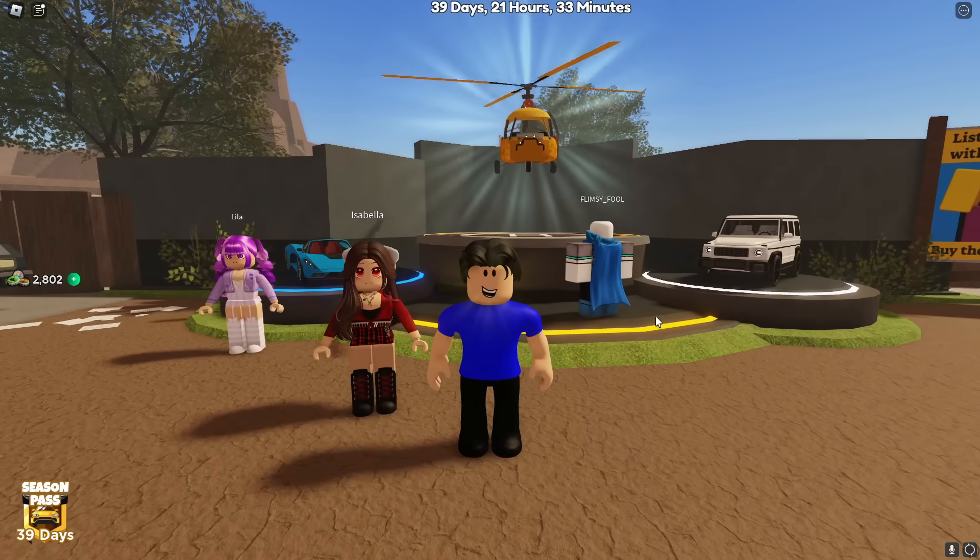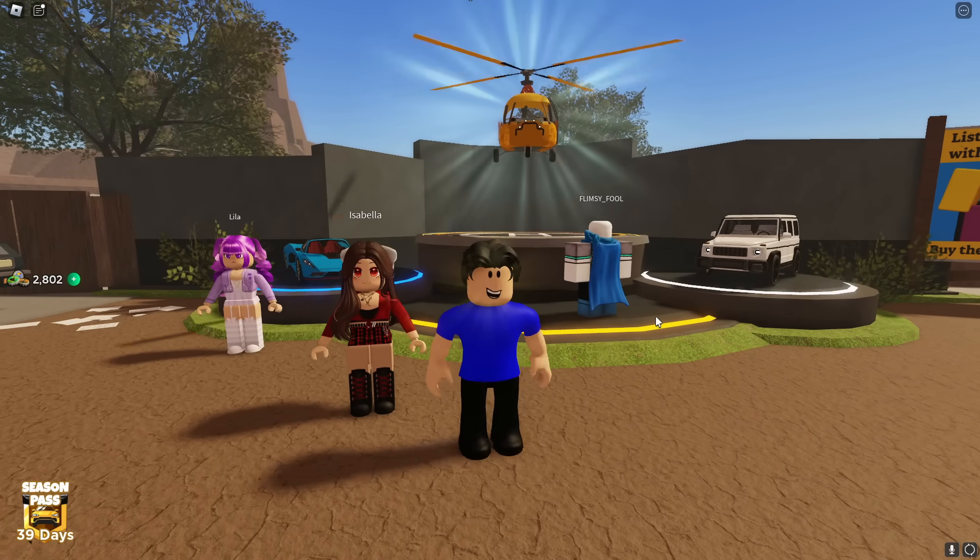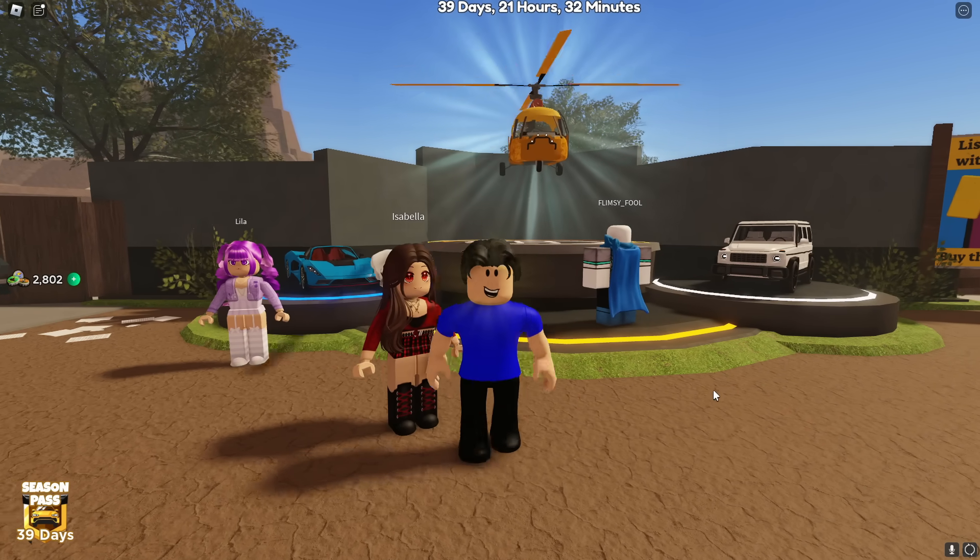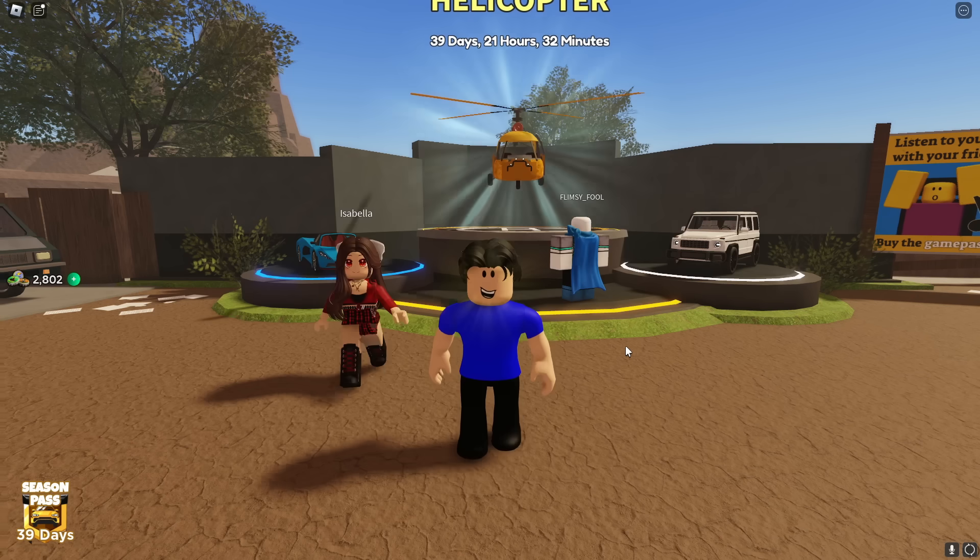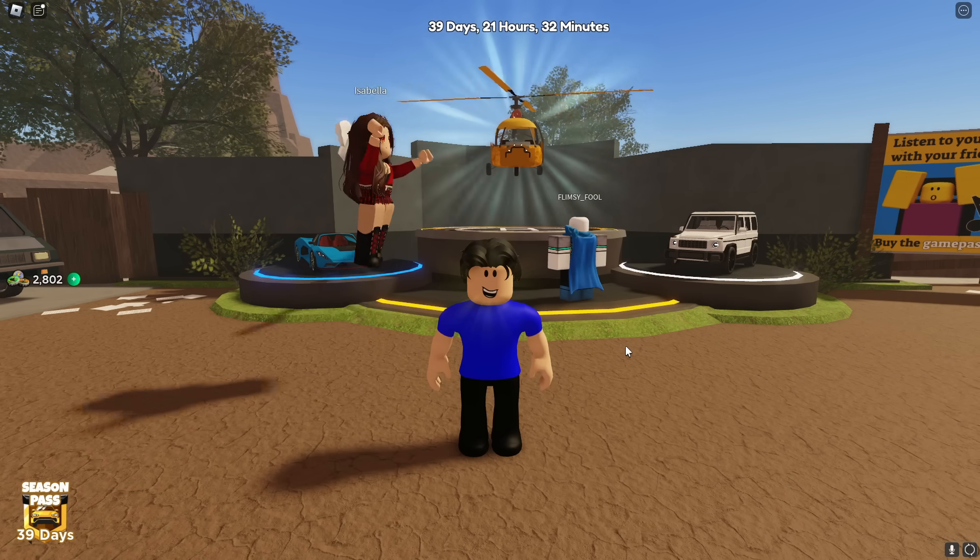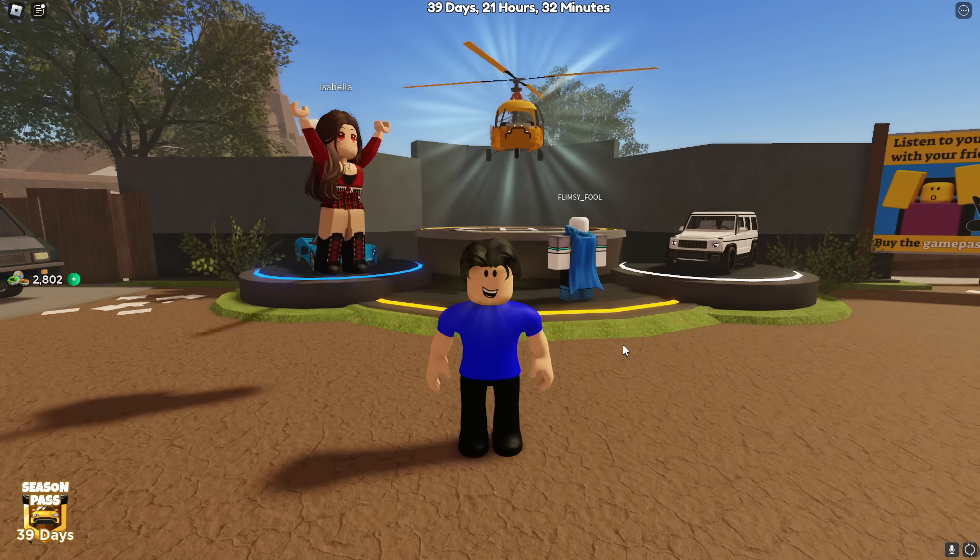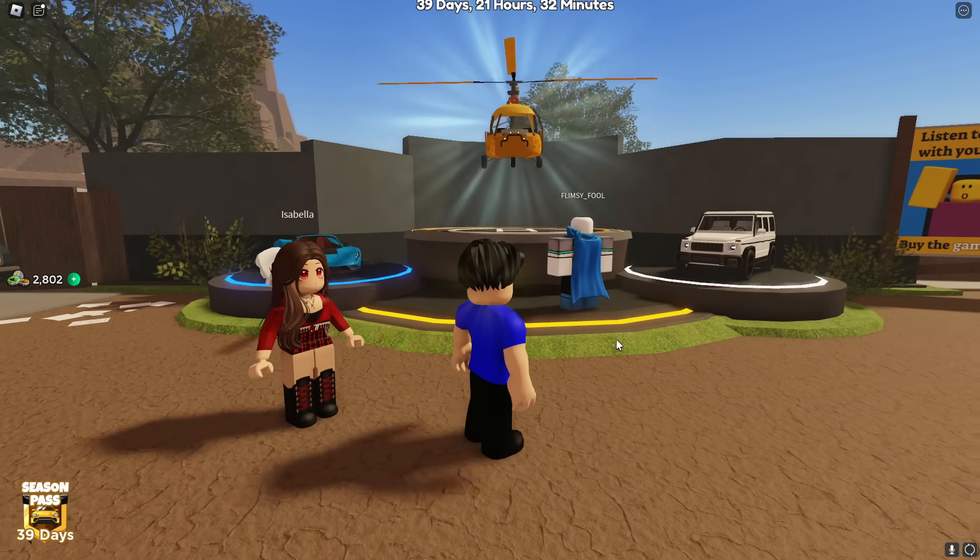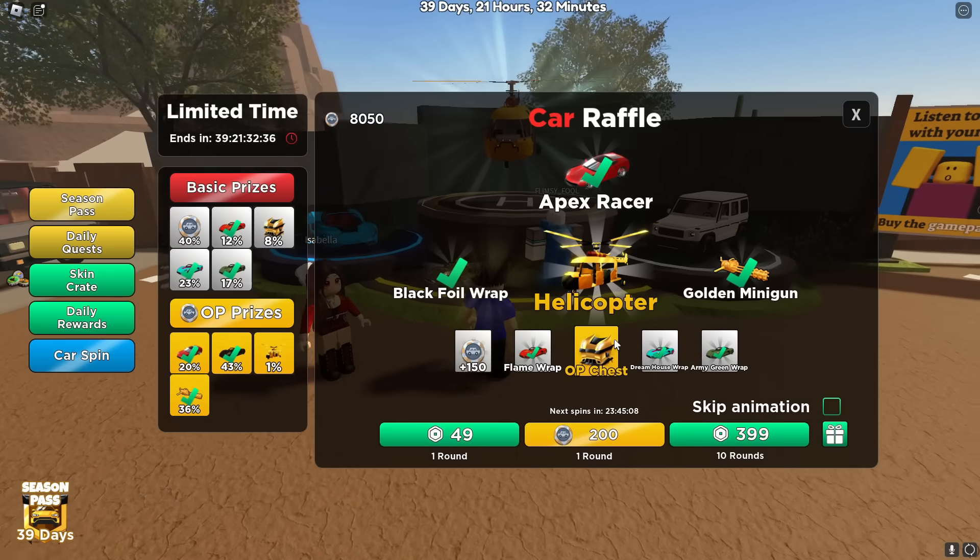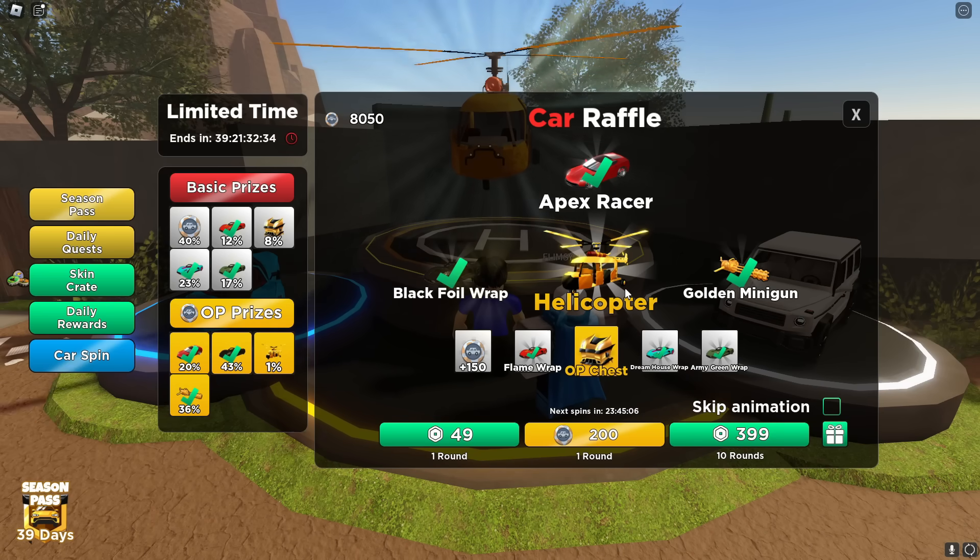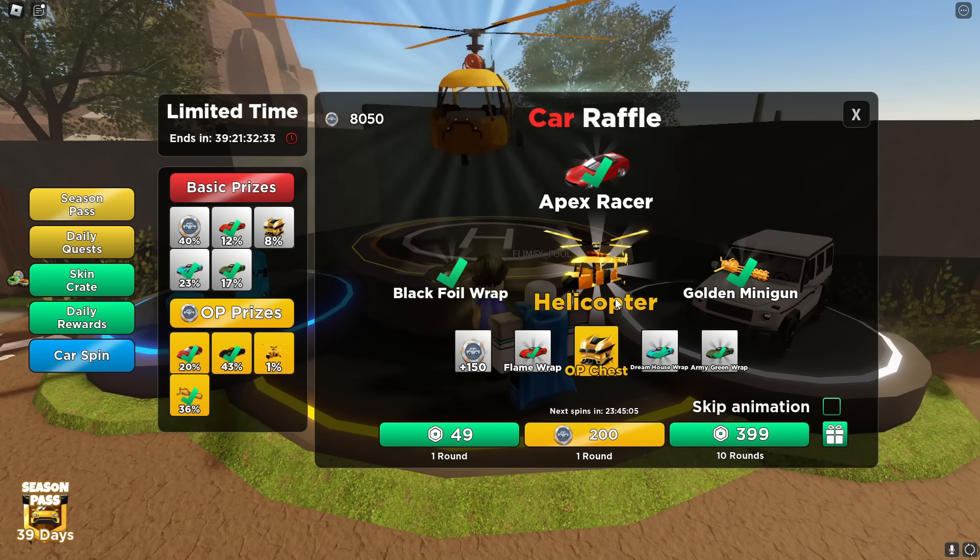What's up guys, today I'm playing Roblox and Dusty Trip, and they just came out with a brand new planes update. Andy, have you seen all the new cars and the helicopter that they added? 100% guys, they added so much new stuff, but it's really hard to get.